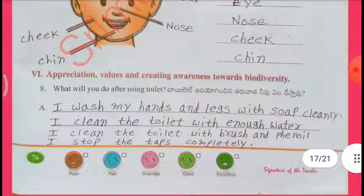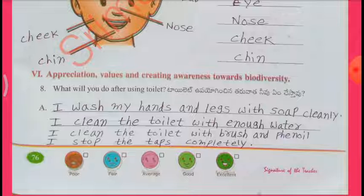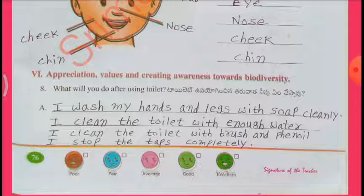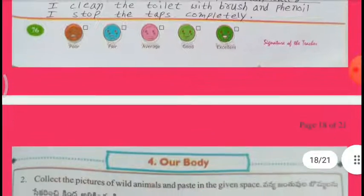Appreciation, values and creating awareness towards biodiversity. What will you do after using the toilet? I wash my hands and legs with soap cleanly. I clean the toilet with enough water. I clean the toilet with brush and phenyl. I stop the taps completely.